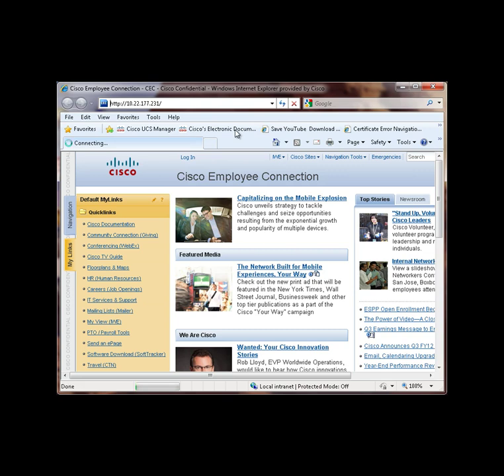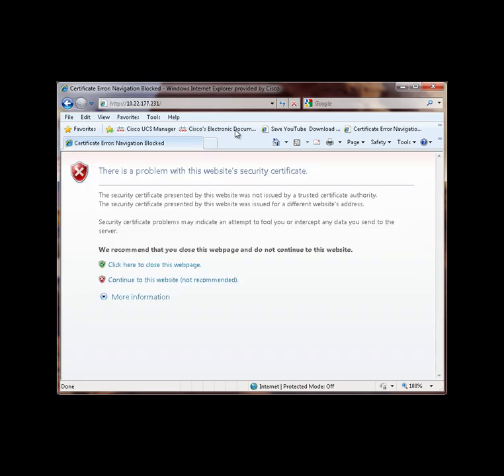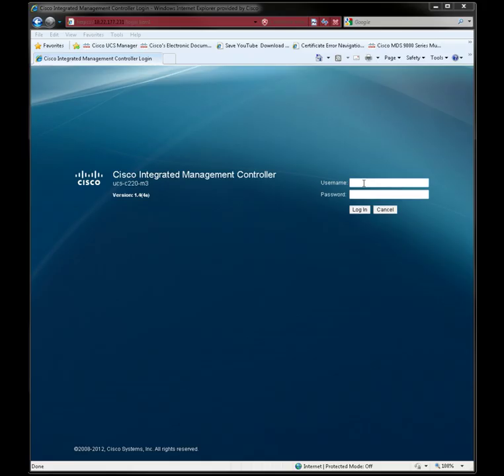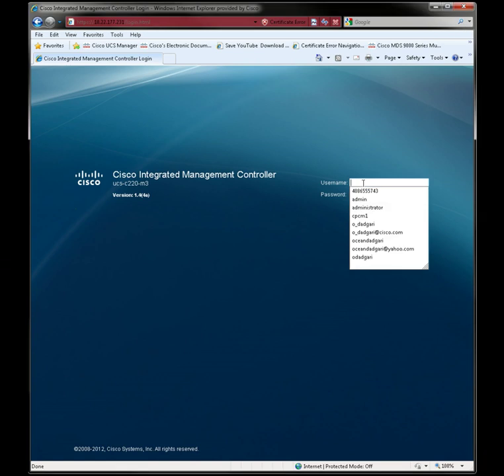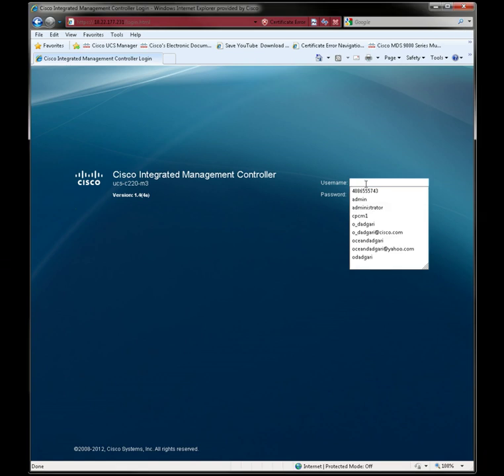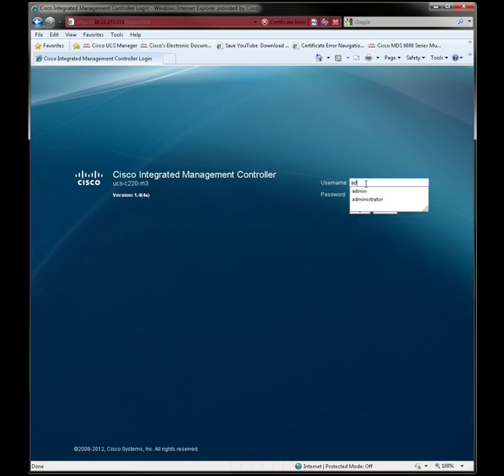First, we have to accept the website certificate, and then we enter in the user name, which is admin, and the default password, which is password.